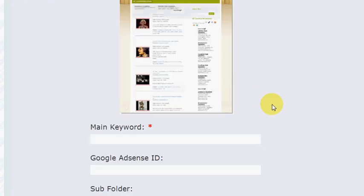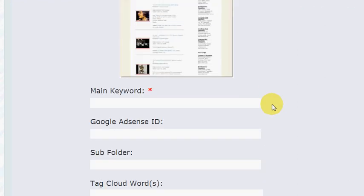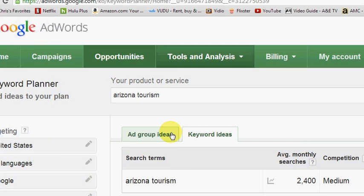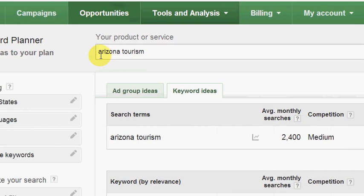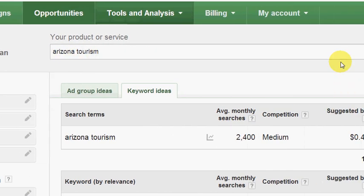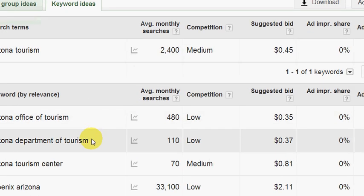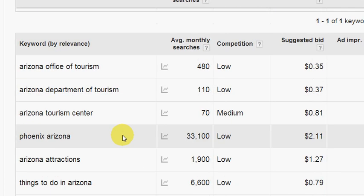The next step is to enter my main keyword. I get my main keyword from the Google AdWords Keyword Planner tool. You can see that I've punched in 'Arizona tourism' and clicked to get ideas, and here are all the different keywords it's given me.